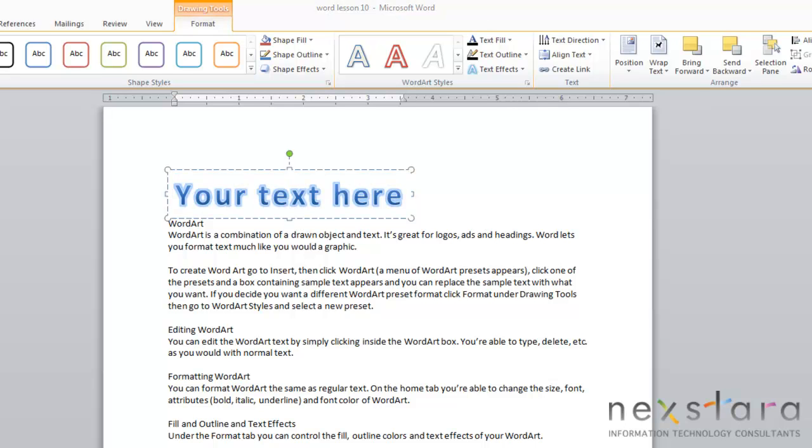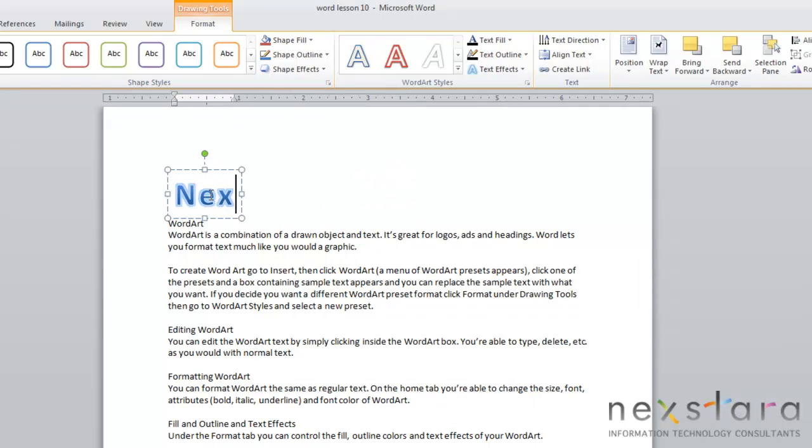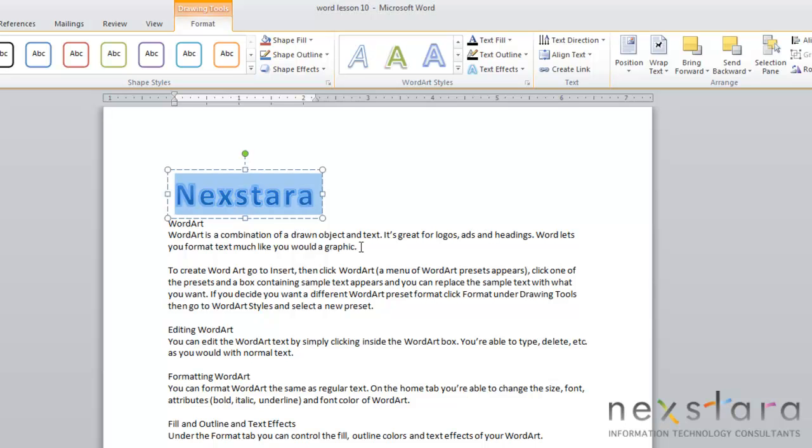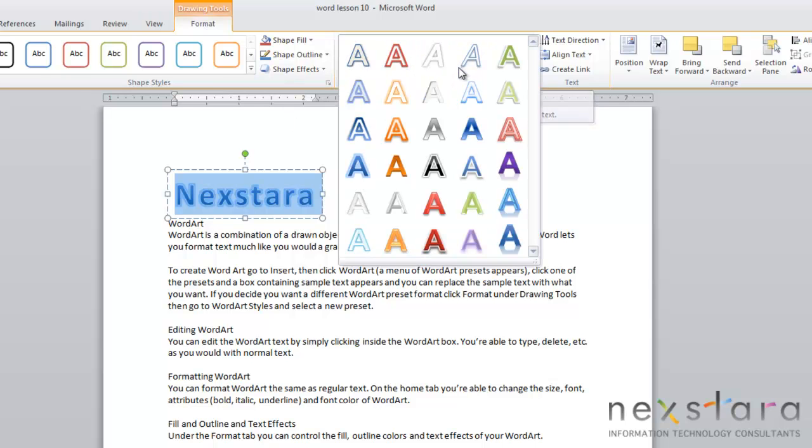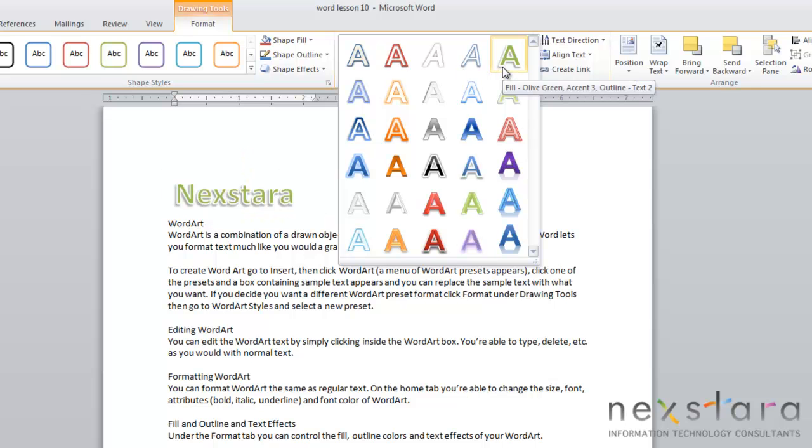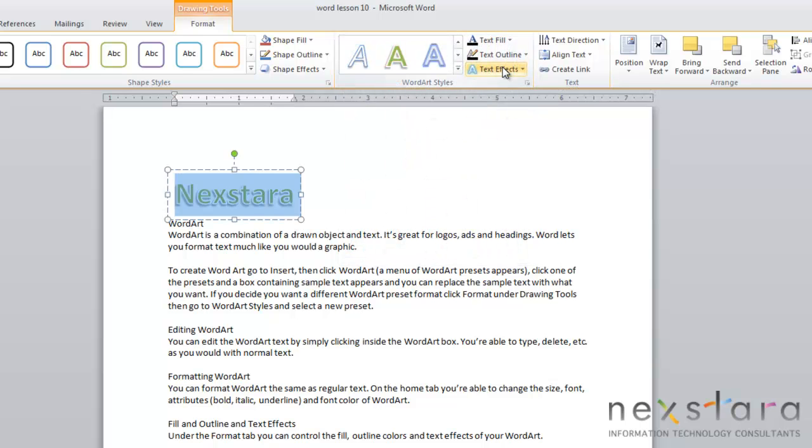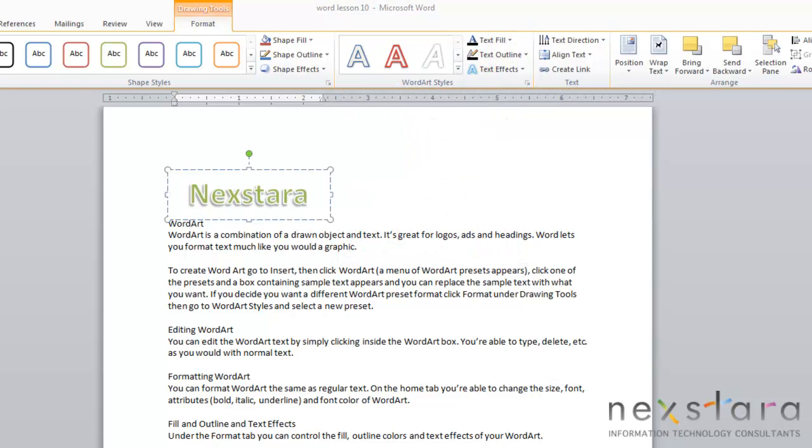To customize your WordArt, all you need to do is add your text. You can just start typing, and your text will take the form of your WordArt. If you decide that you don't like the WordArt style that you've selected, all you need to do is go to Format, come to the WordArt styles, click this drop-down menu. You'll again see your preset menu of WordArt, and you can just select a different style of WordArt.